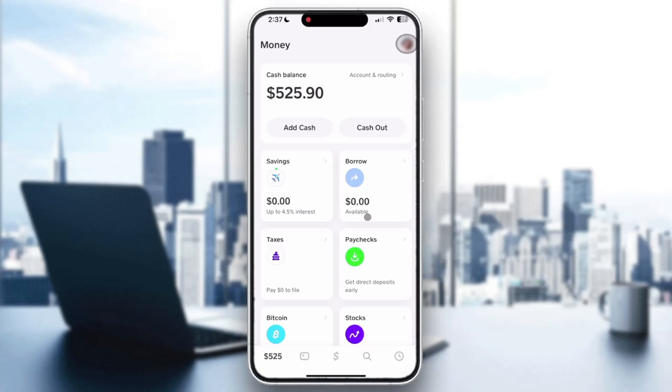This is the main page from where we can get started, where we can take a look at our balance, savings, taxes, and everything we need. Now we can get started.